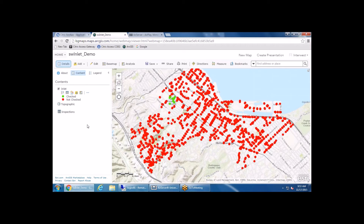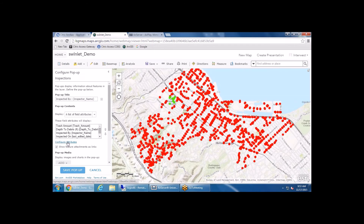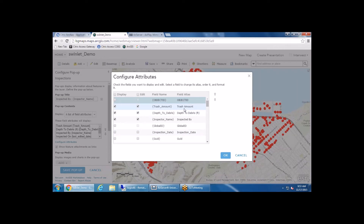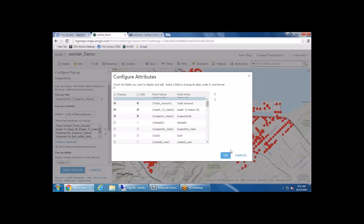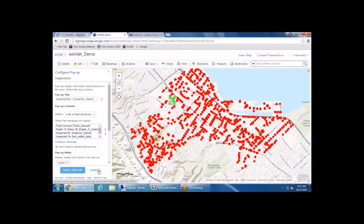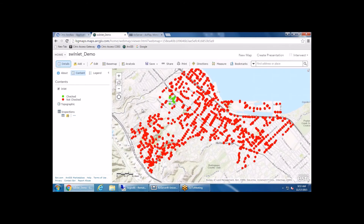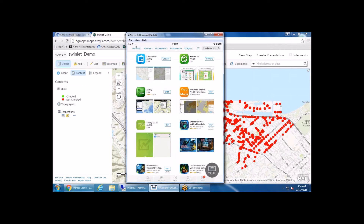You can also go into your related table and configure the pop-up, configure the fields in here as well — same idea: what fields are visible, what fields are editable, and you can change the field alias to clean up the look in the actual Collector application.